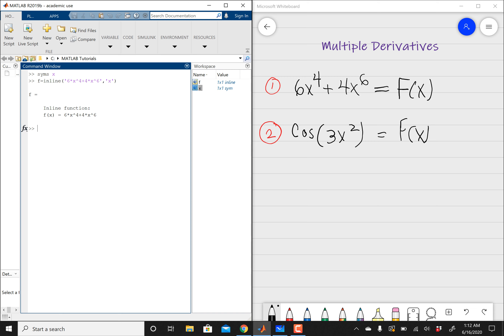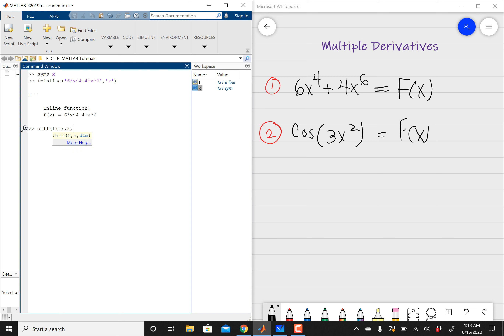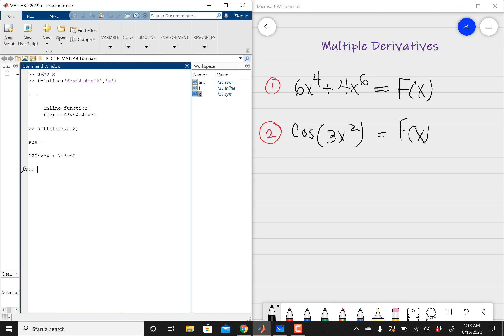Then we're going to use the diff operator. So I'm going to say diff, open parentheses, and differentiate this with respect to x — so my function is f of x, differentiating with respect to x. Here's the thing: if I just do f of x, comma, x, I'm only telling MATLAB to differentiate this problem once. So if I want MATLAB to do this twice, I'm going to add comma, 2, then close parentheses. It's going to think, and there you go — that's going to be my second derivative.